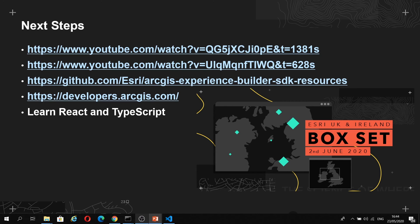There's also a GitHub page that I'd like you to look at. This includes some sample widgets, including how to load Esri's JavaScript API widgets into Experience Builder, such as the Coordinate Conversion widget.